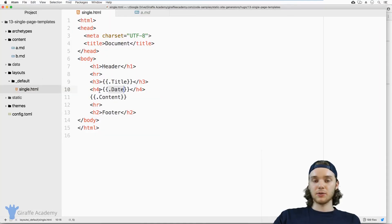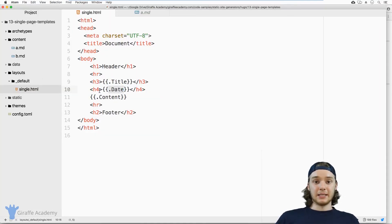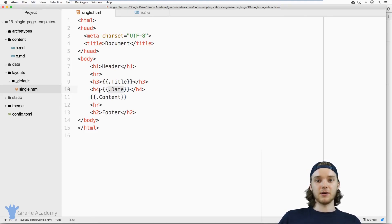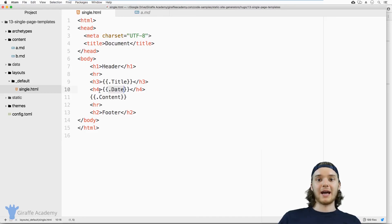So using single templates is a super powerful way to customize the look and the feel and really just the overall layout of your pages in Hugo.